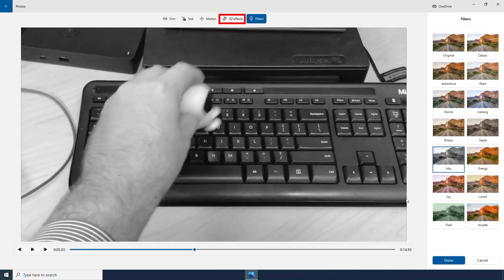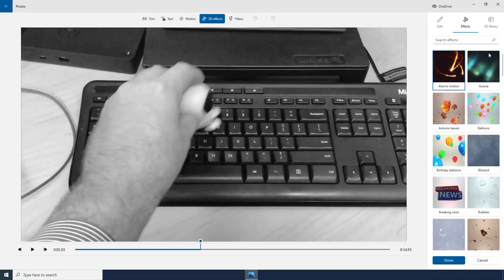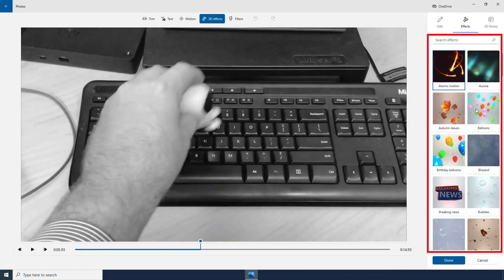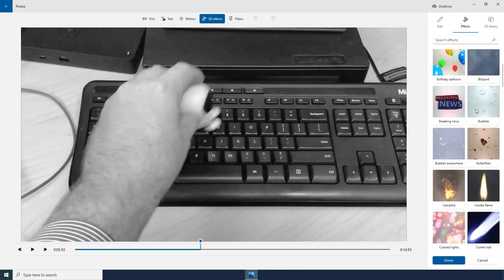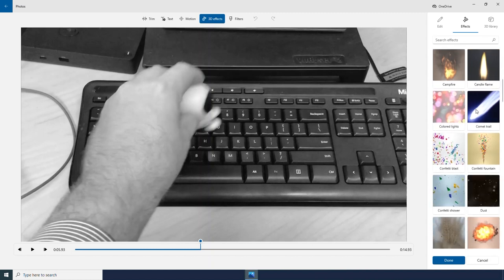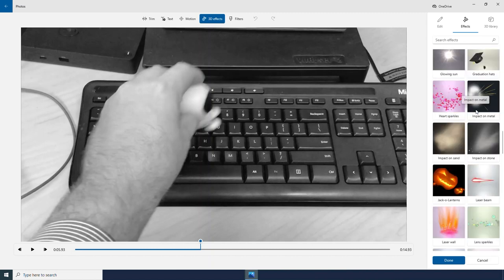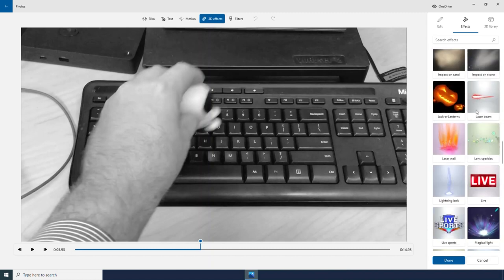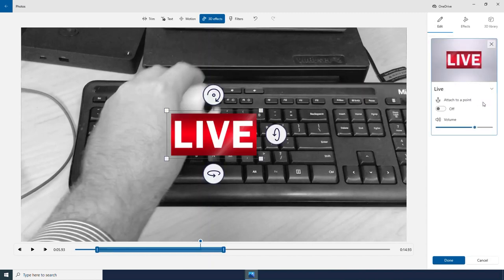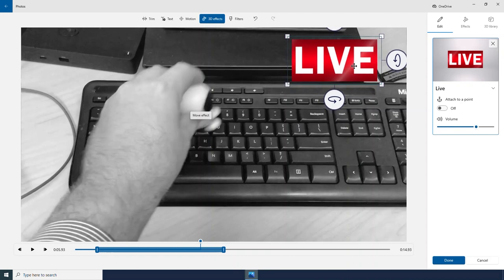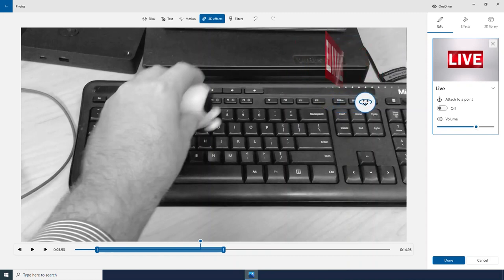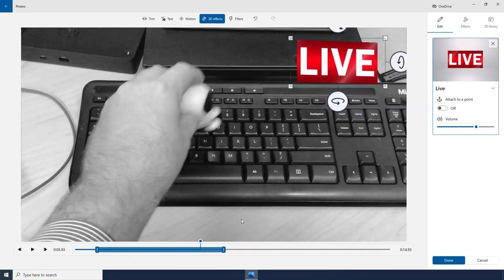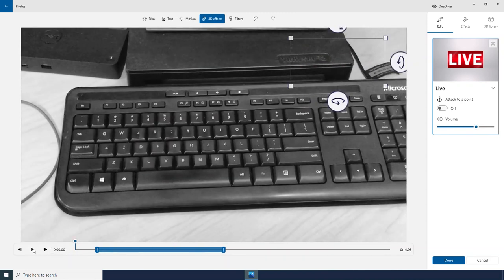I also have some 3D effects that I can add to my video. Over here on the right hand side, I have a whole library full of different 3D effects that I can add to my video. Let's try out this live sign. And since it's a three dimensional effect, I can move it around and I can rotate it.